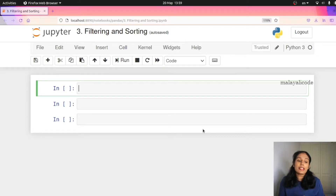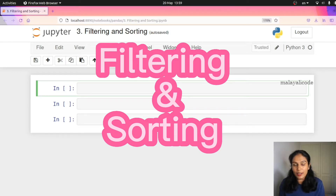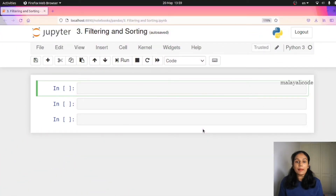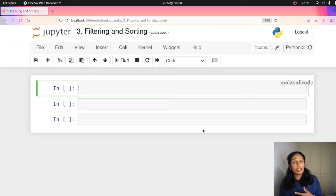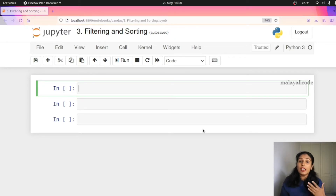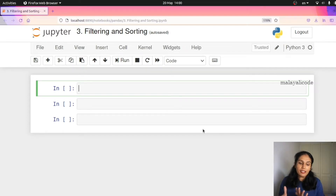Hi, welcome back. In this lesson we will be filtering and sorting. We will talk about filtering data, some indexing, and then we will revise the data. I will talk about sorting.